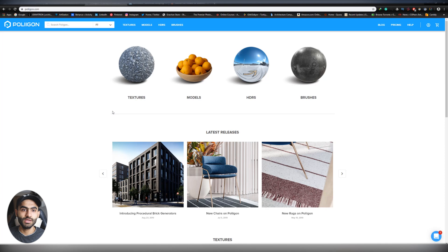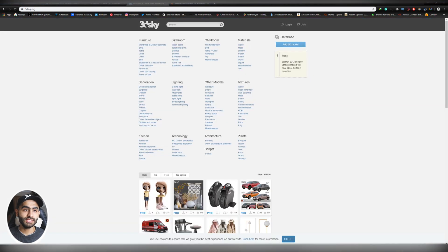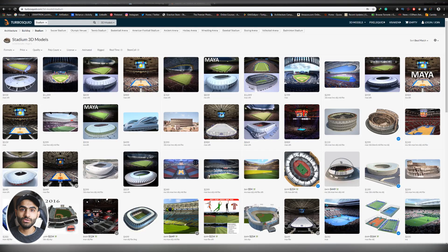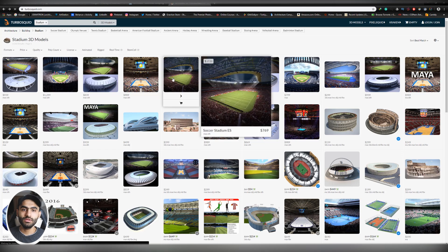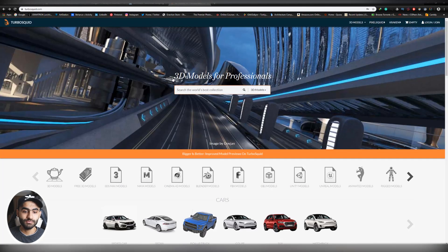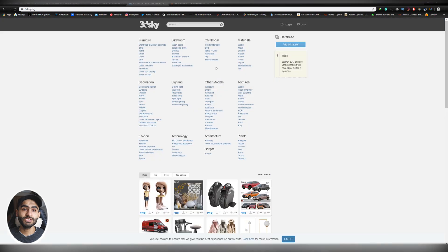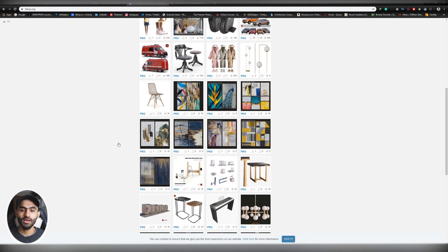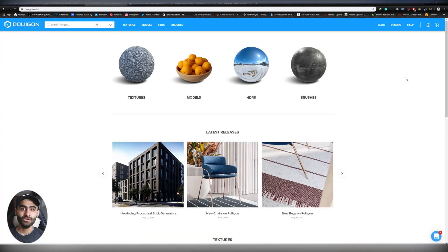These are the three main 3D model websites I recommend, but if you are looking for a specific model and can't find it on any of these, check 3D Sky and Turbo Squid. They have really good 3D models but they are a little bit expensive. Just type the keyword you are looking for and you'll find good results.